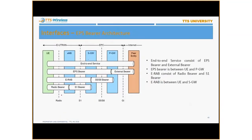We have bearers because we have IP — from this node to this node there has to be a bearer. There is one section over here, this is the radio bearer, and there is another section over here, this is the S1 bearer.